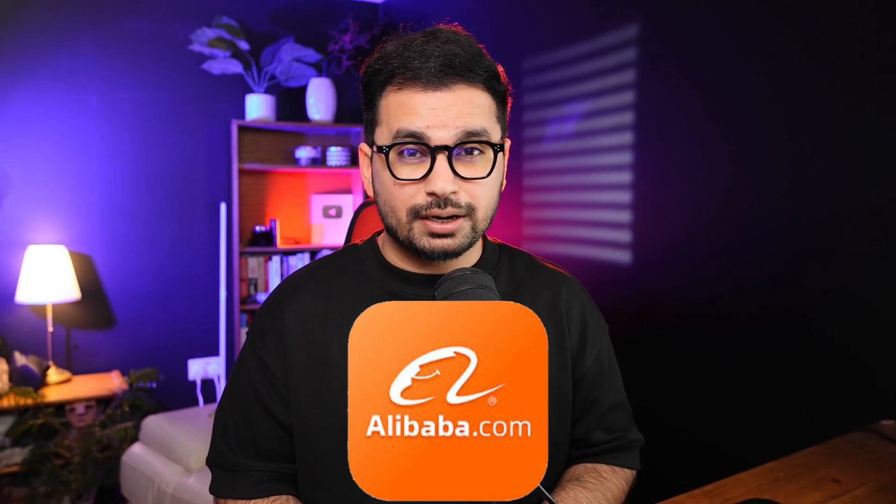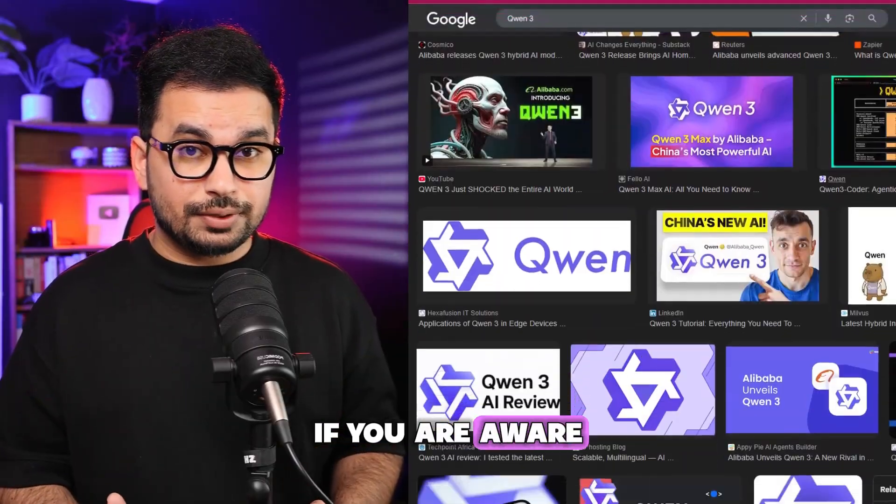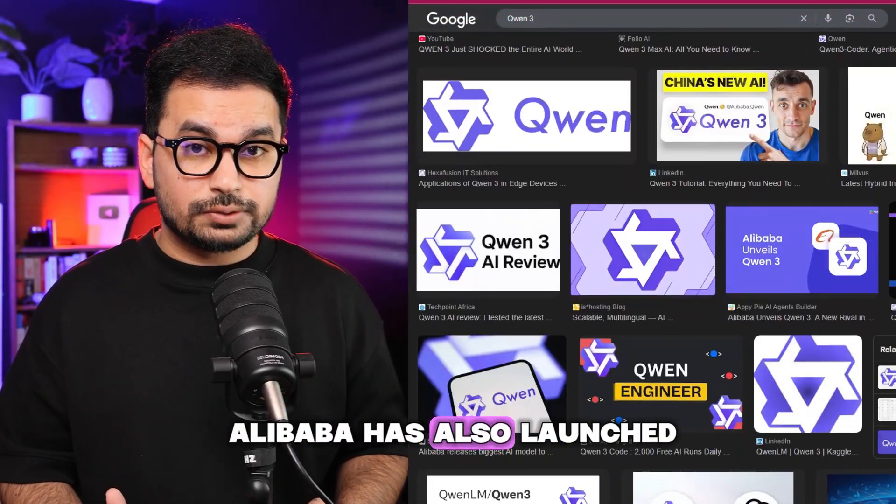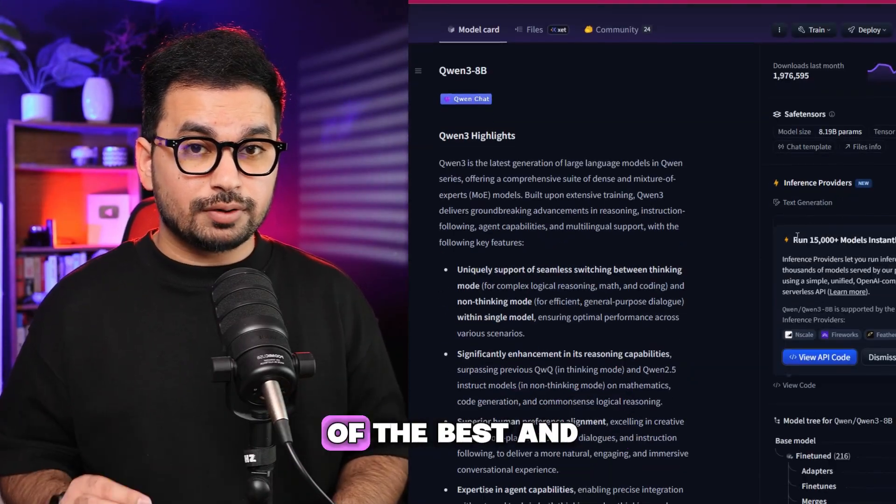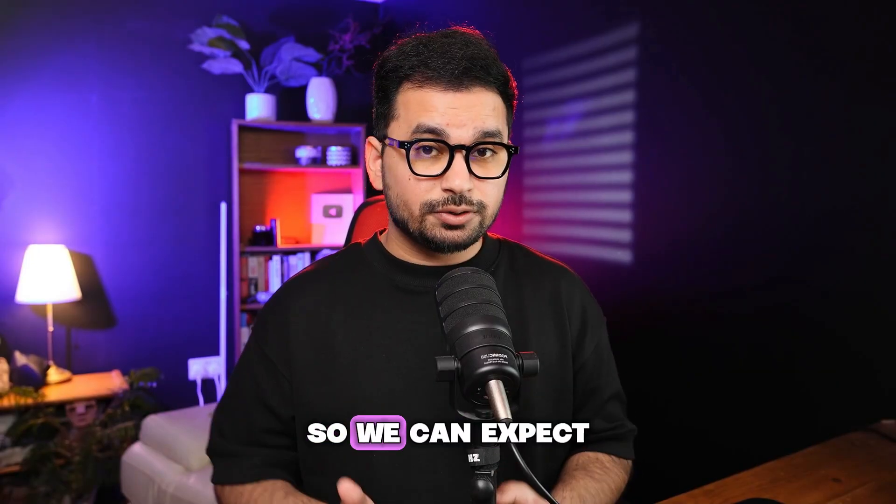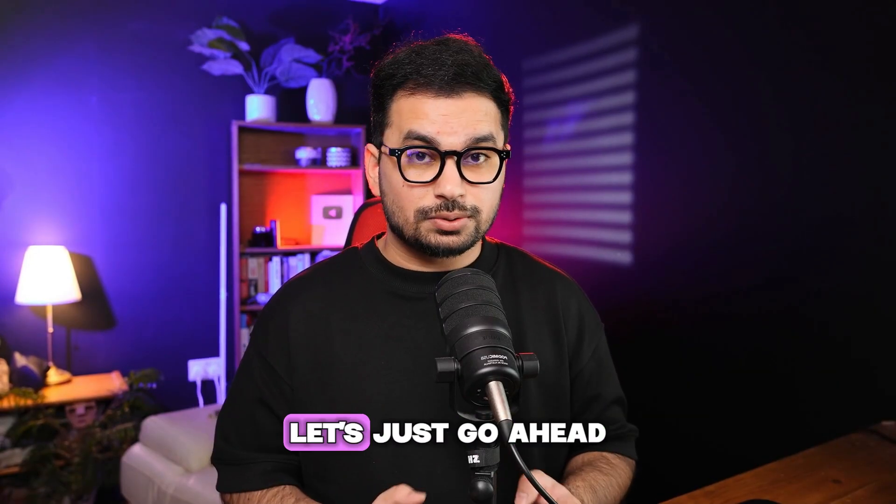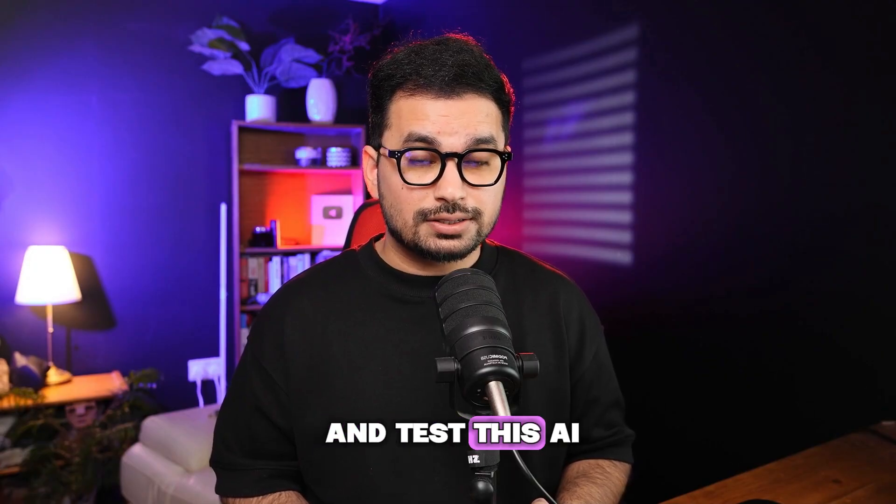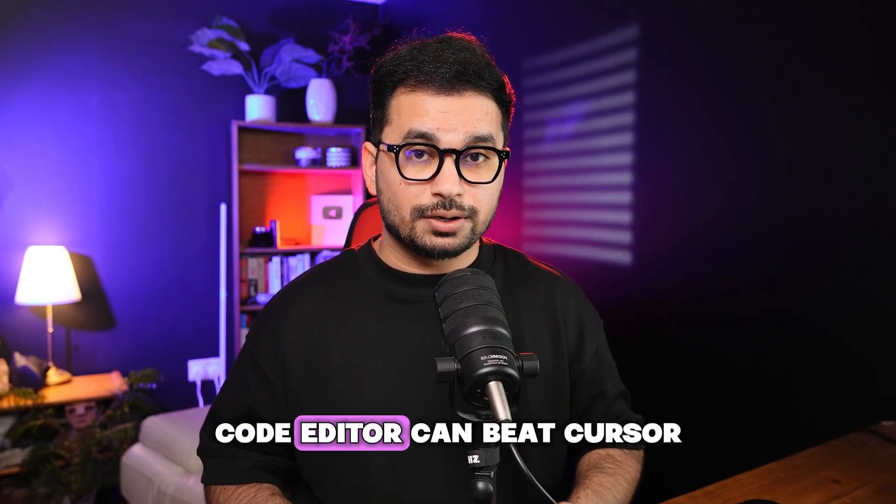It was launched by Alibaba, a Chinese company. If you're aware, Alibaba has also launched Qwen AI model, which is probably one of the best and cheapest AI models out there to write code. So we can expect some good results from Qoder. Let's go ahead and test this AI code editor and see if it can beat Cursor or Windsurf.